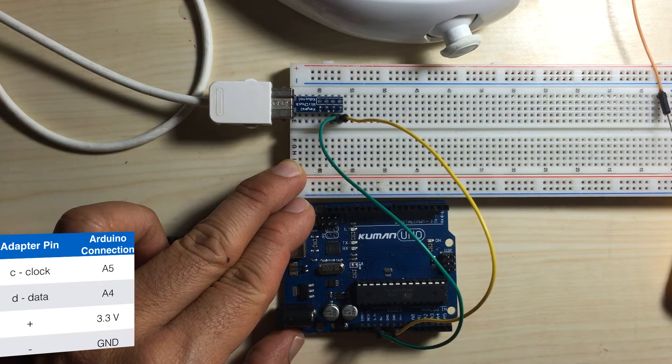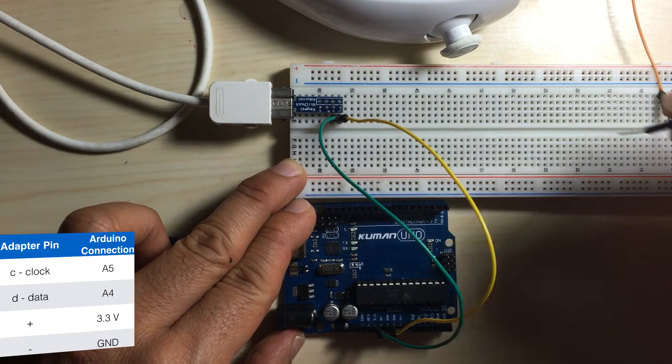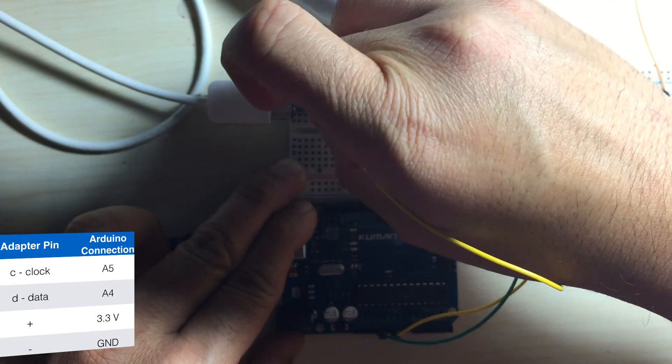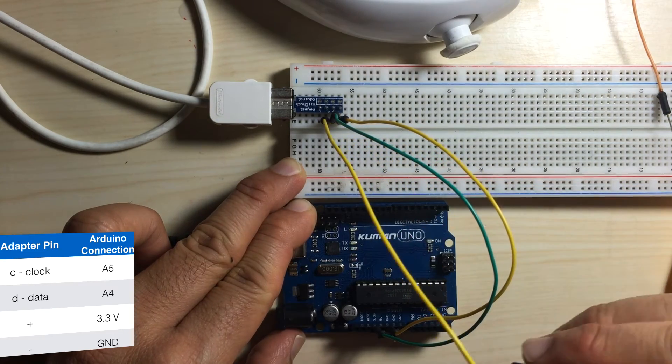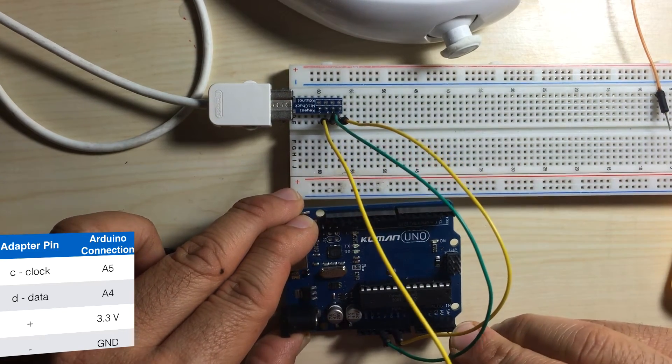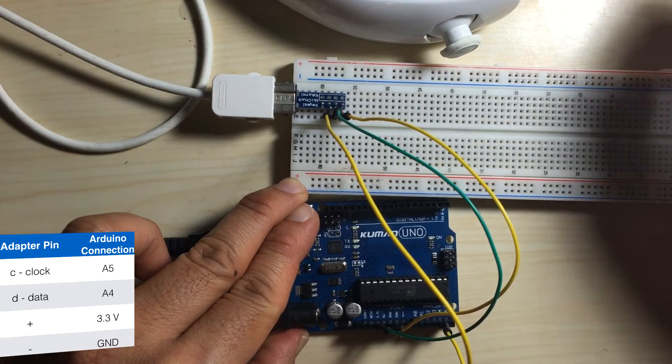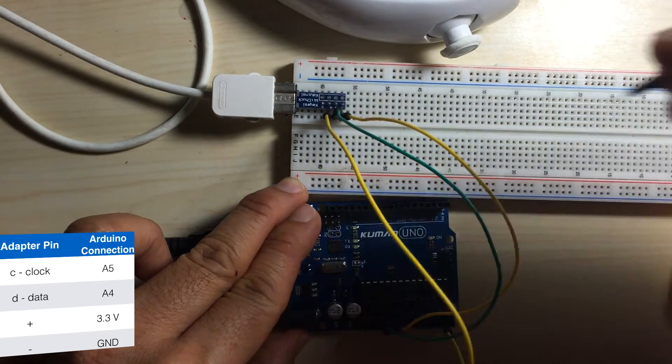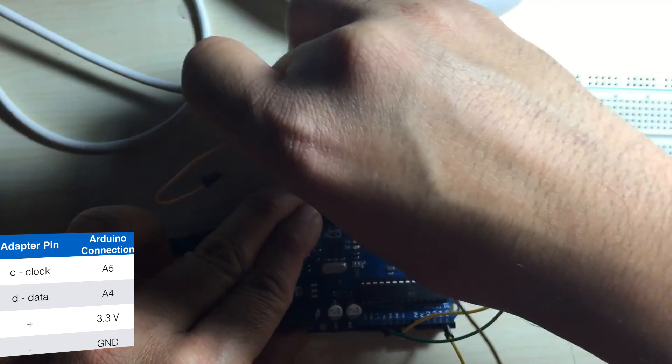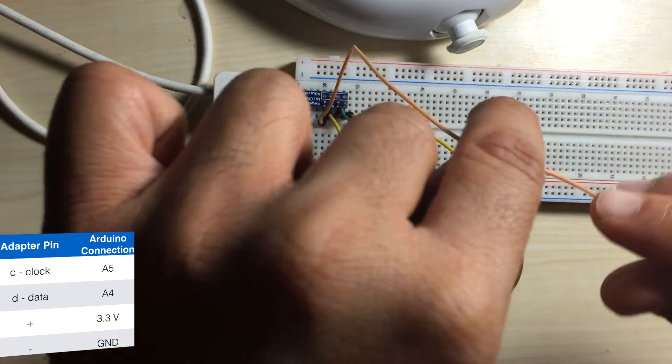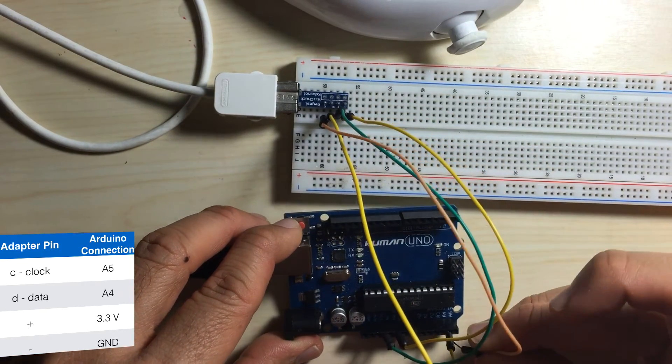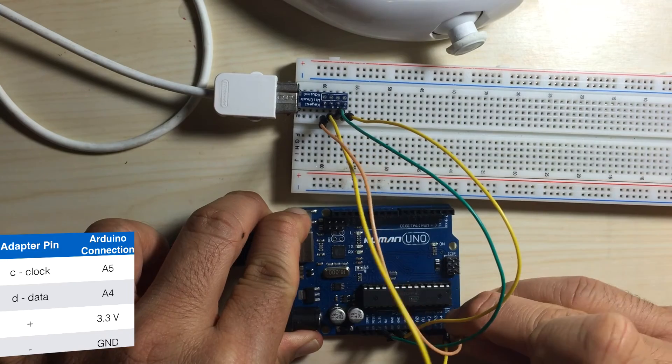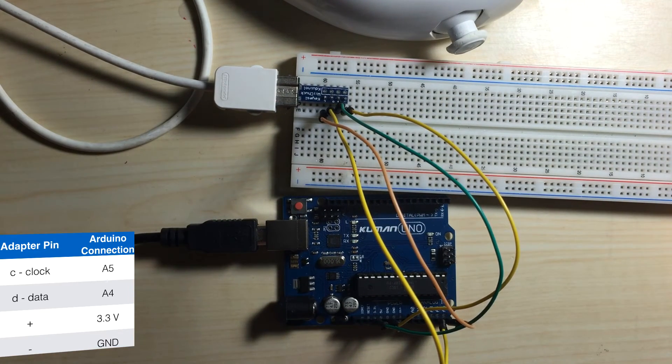Next, the serial data pin. We'll connect that to pin A4 on the Arduino. And the final connection is the clock pin. We will connect that to the pin A5 on the Arduino. Okay, that completes our wiring.